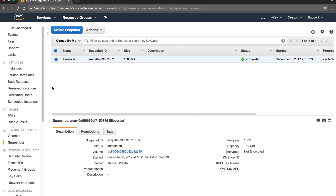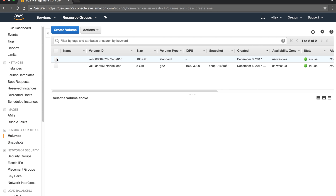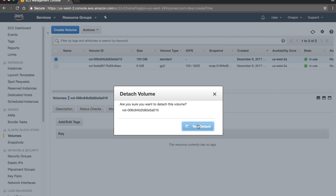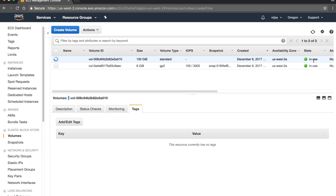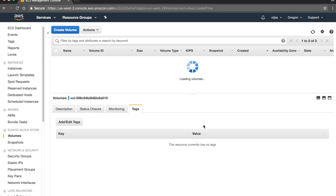The snapshot is now completed. Let's go to the volume — the volume we created is still there. We'll detach it. The status changes to available once the volume is detached. Now the volume is detached.